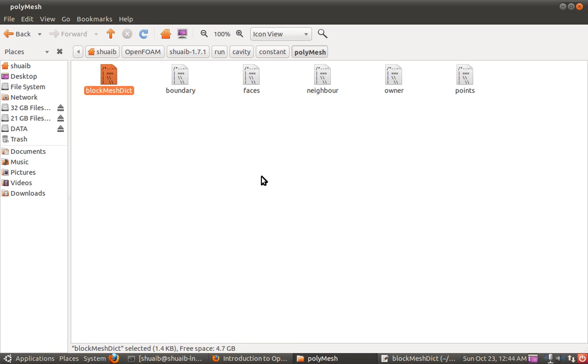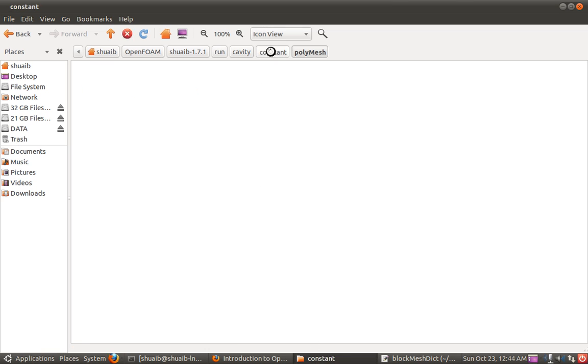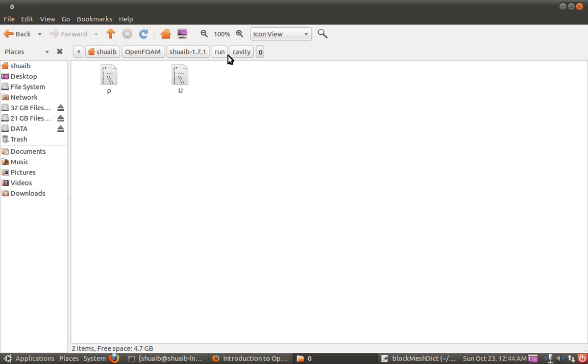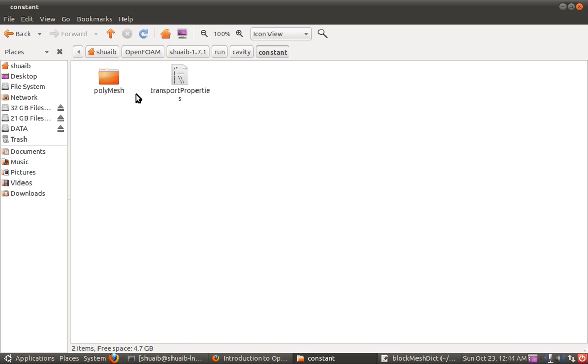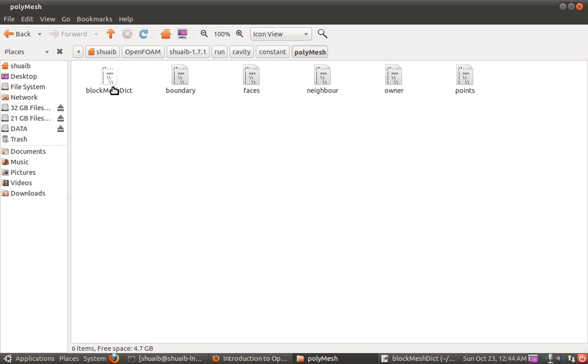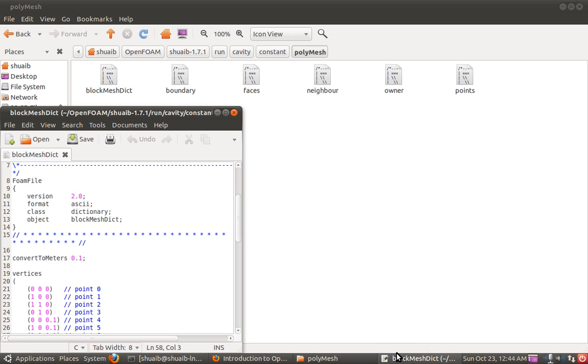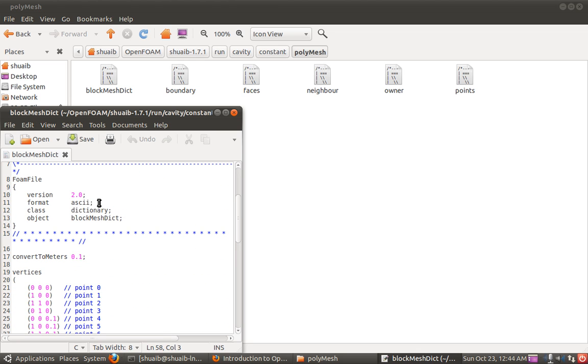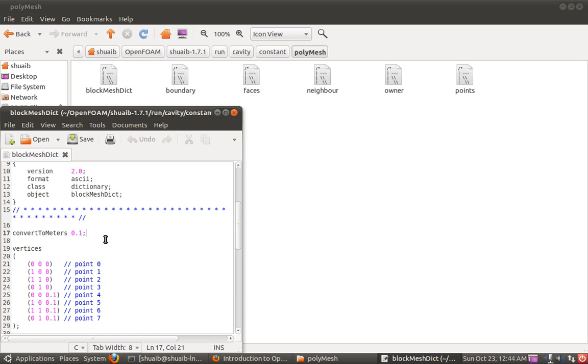Just to give a quick idea about where this file was. We saw the zero folder, constant, and the system. Inside the zero folder we have the boundary conditions but we are supposed to go into the constant folder. After two years of learning OpenFoam you do not remember this. So inside the constant folder we go to poly mesh and then the block mesh dictionary. I already have it open here. All the thing on the top is just the headers. The main part starts from here.